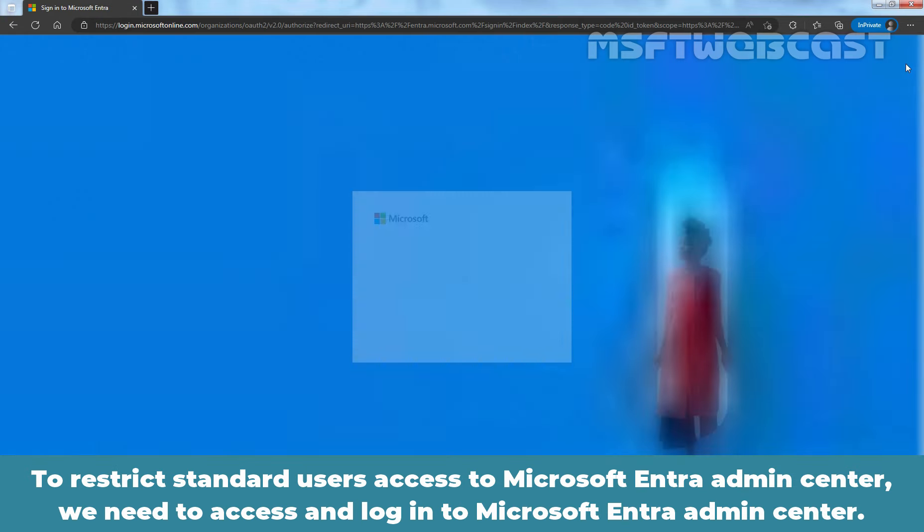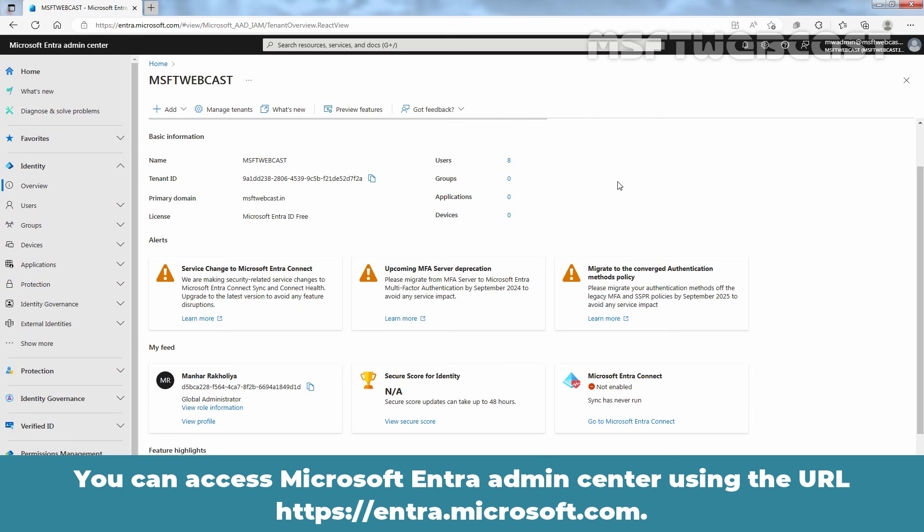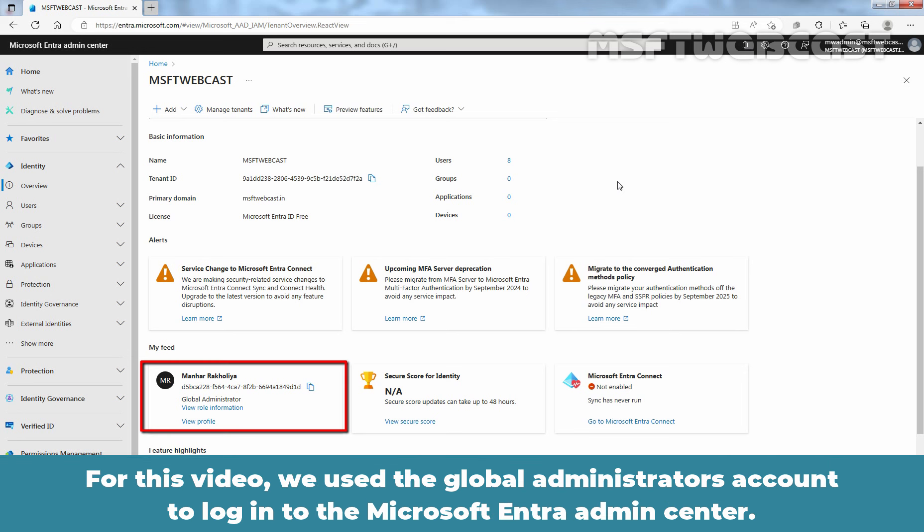To restrict Standard Users Access to Microsoft Entra Admin Center, we need to access and login to the Microsoft Entra Admin Center. You can access Microsoft Entra Admin Center using the URL entra.microsoft.com. For this video, we use the Global Administrator account to login to the Microsoft Entra Admin Center.